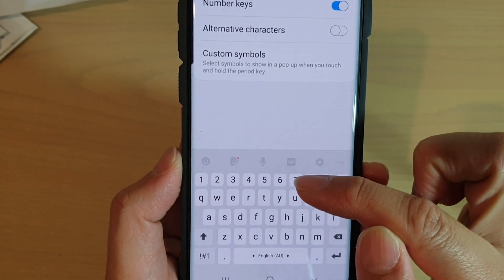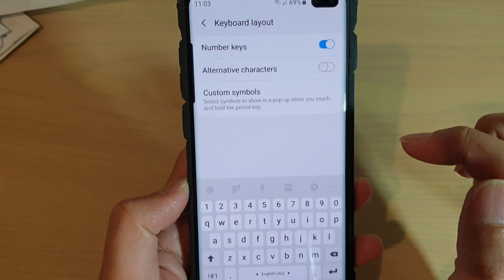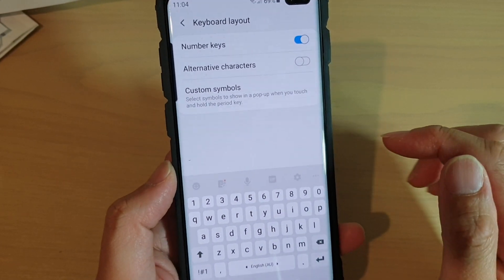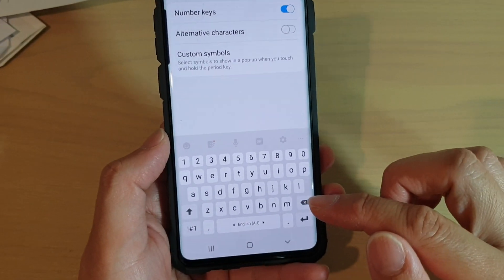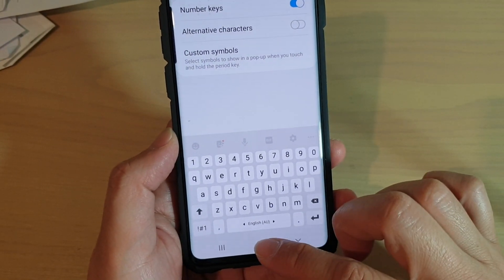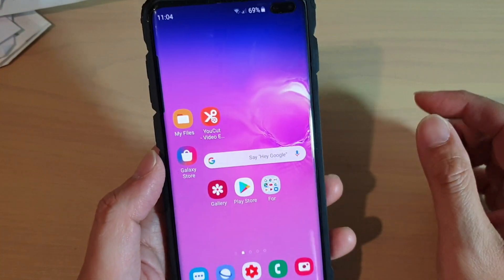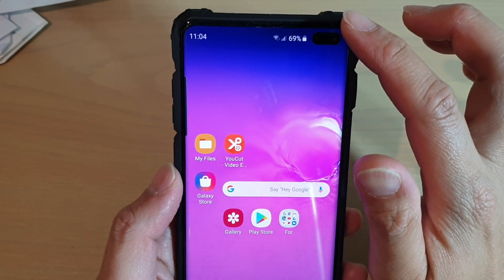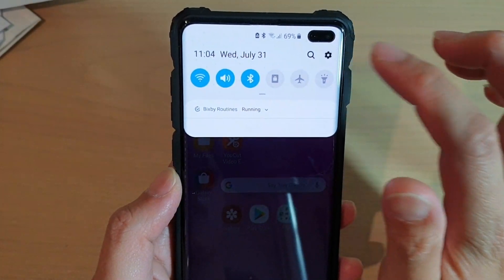How to enable or disable the keyboard number keys on the Samsung Galaxy S10, S10e, or the S10 Plus. First, tap on the home key to go back to your home screen. Then swipe down and tap on the settings icon.